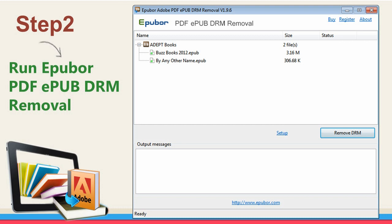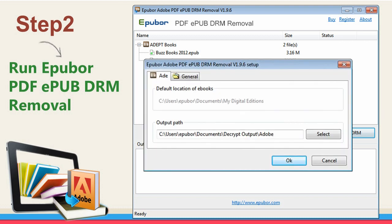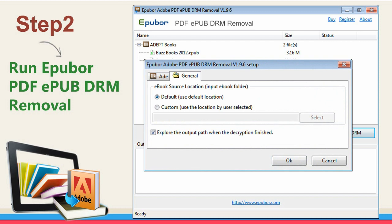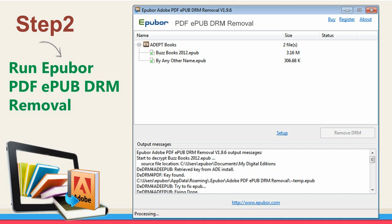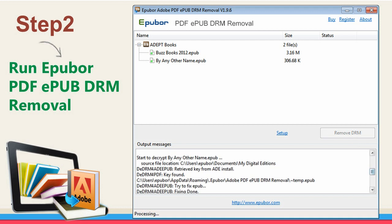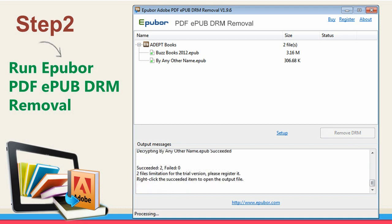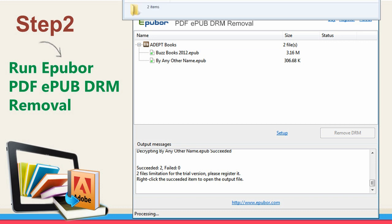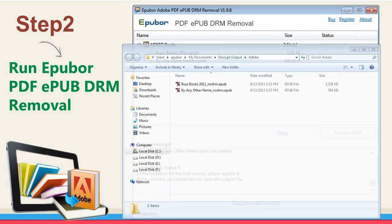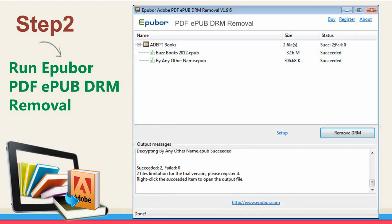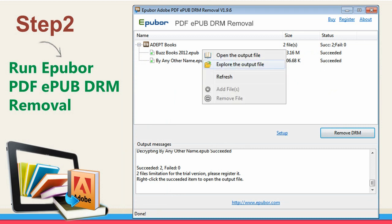You can click Setup General to customize the source path. Click Remove DRM to start the decryption. You will find the books decrypted in seconds. In the meantime, the decrypted folder will come in front of you. Right click an item to open the output file or explore the output folder.